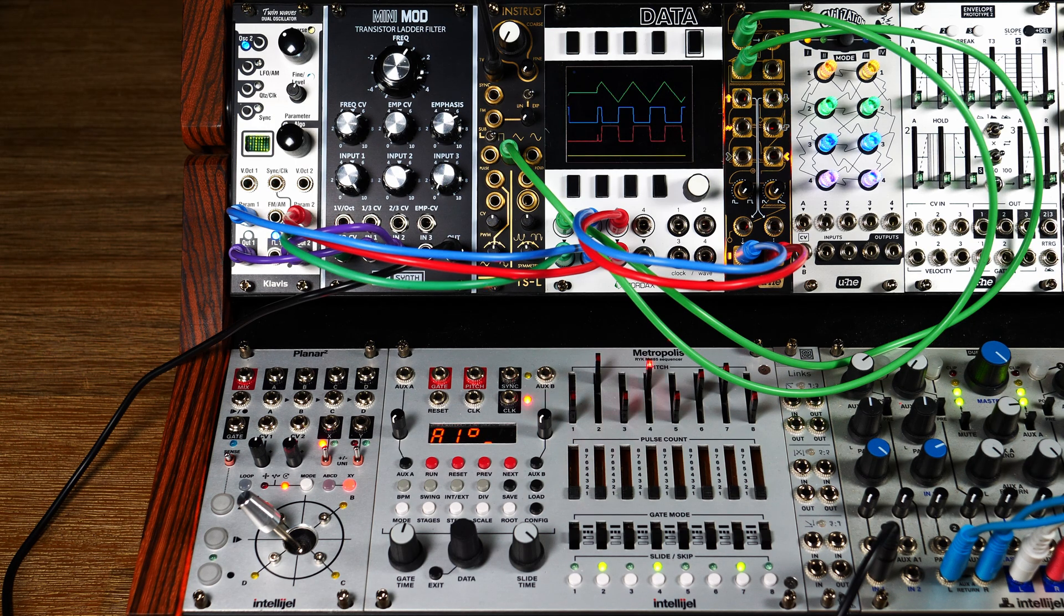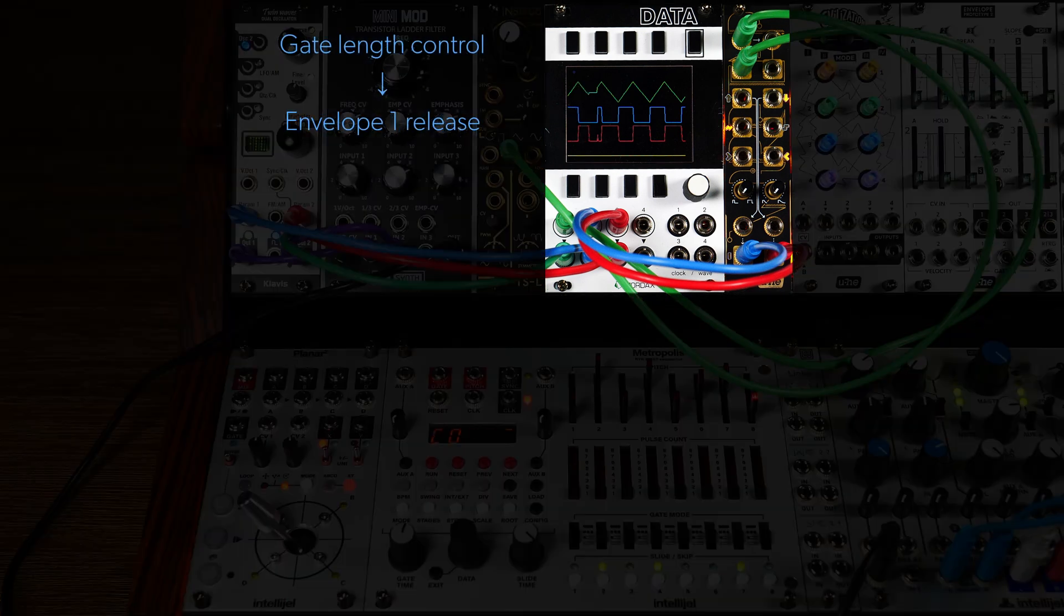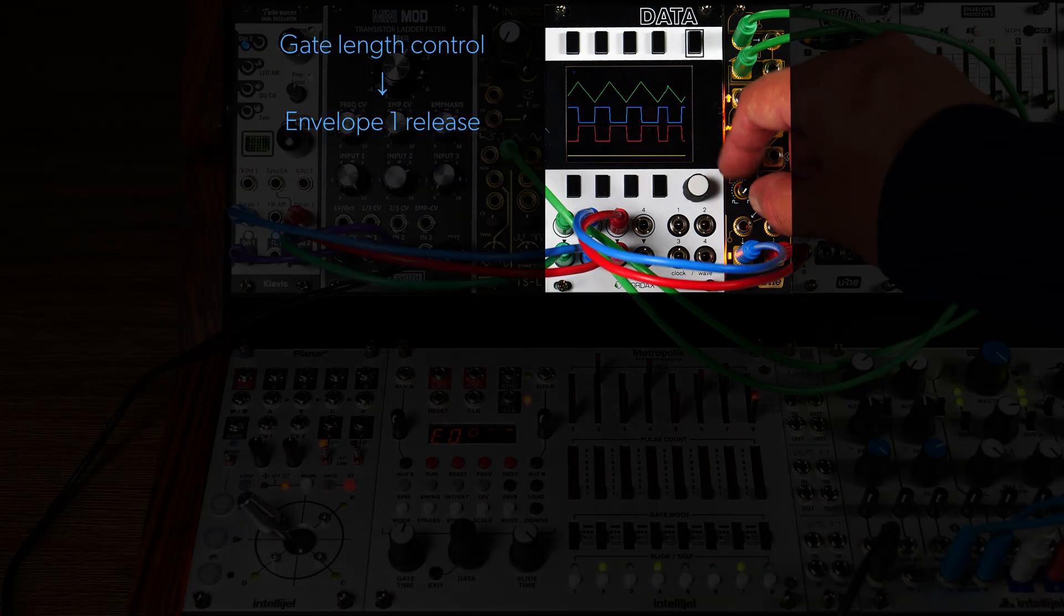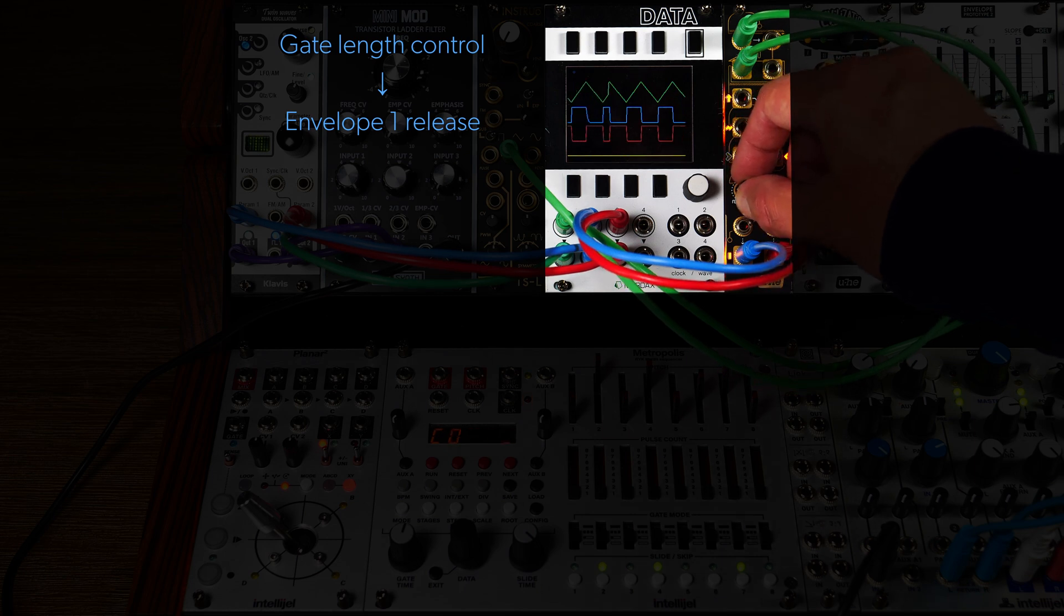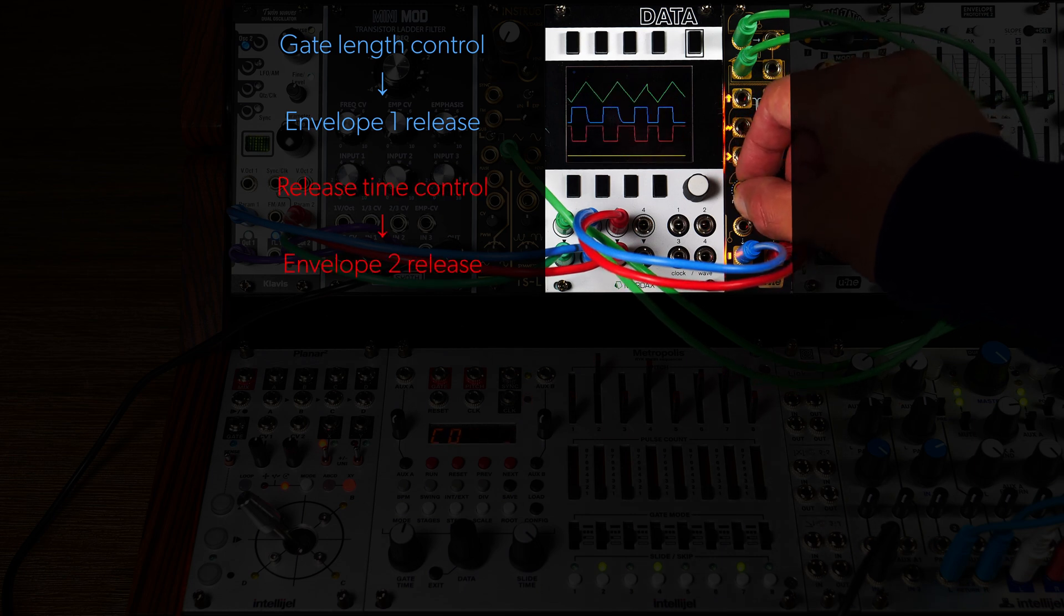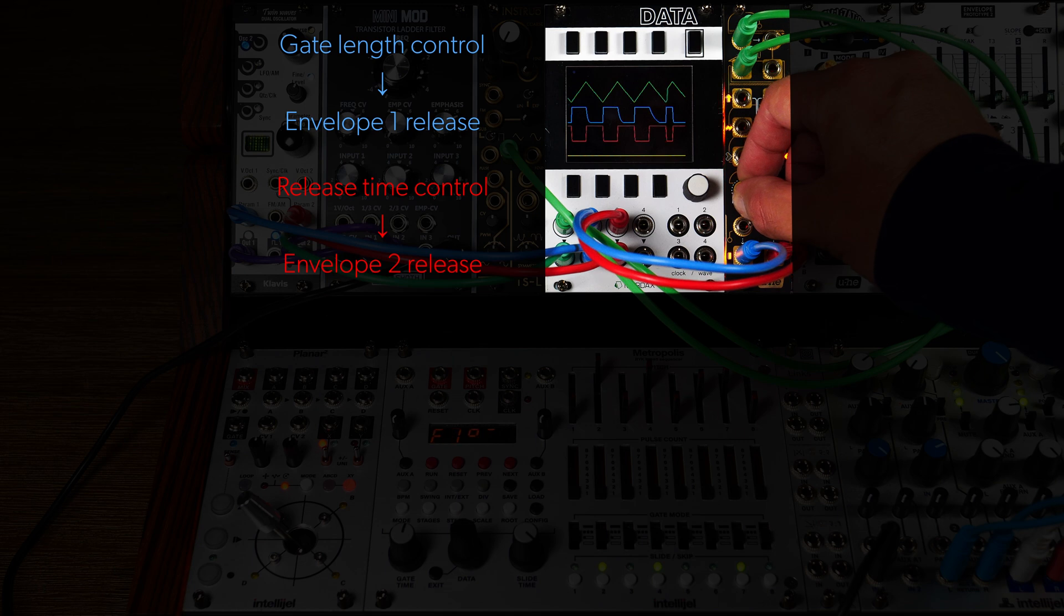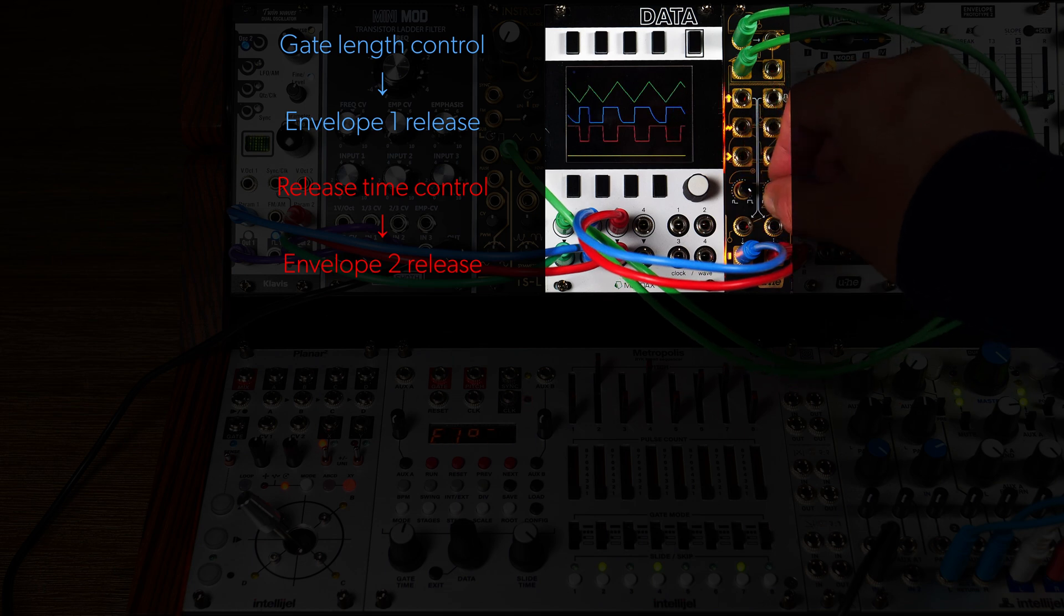By the way, in Hold Mode, as the gate length is determined by the input signal, the left knob is freed up to control the release time of Envelope 1, independent of Envelope 2, which retains its dedicated control knob.